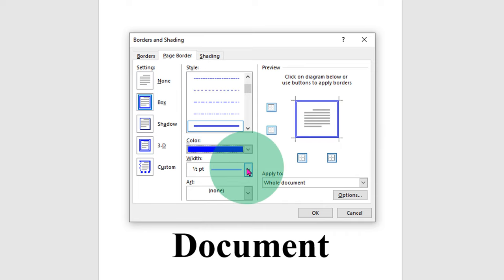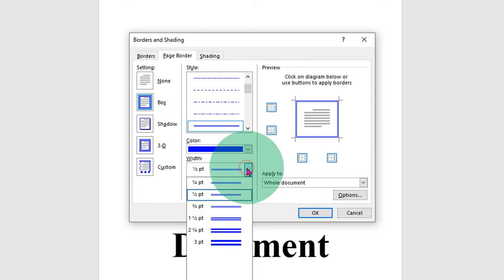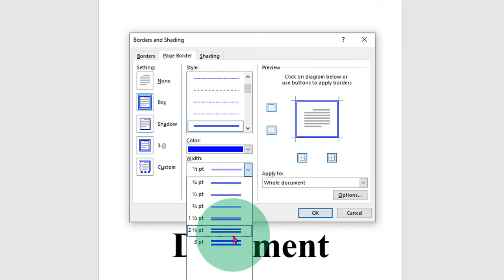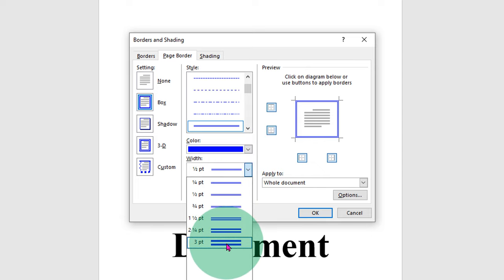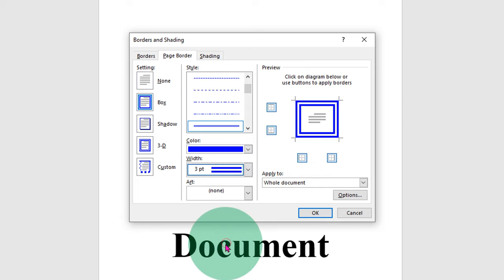This width is the thickness of the border. If you want to increase the thickness, you can select any appropriate thickness.